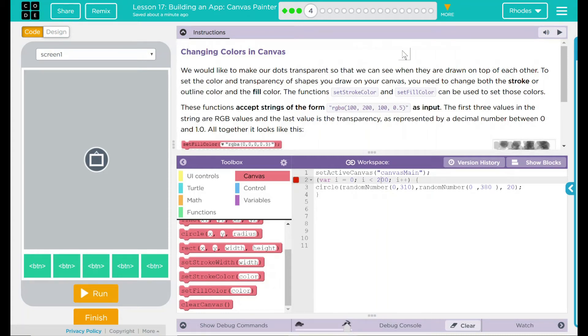Hey kids, welcome to Lesson 17, Building an App, Canvas Painter, Changing Colors in Canvas.